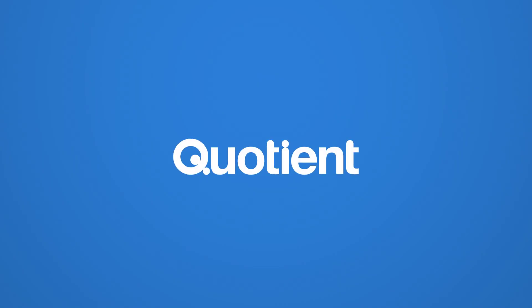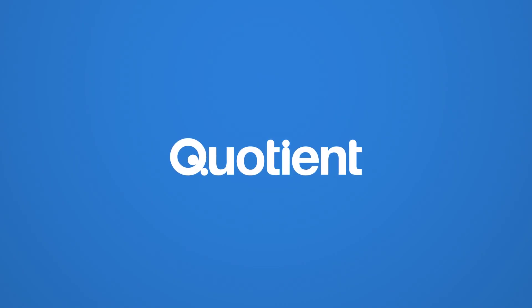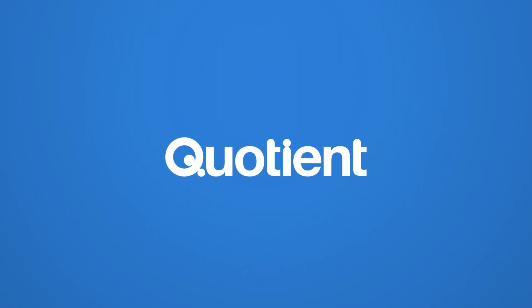There's much more to discover. Start your free trial today and win more business with Quotient.